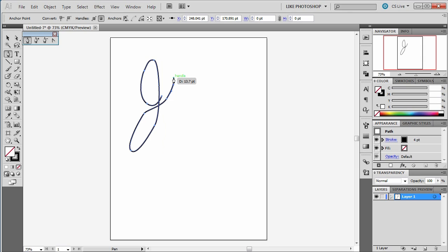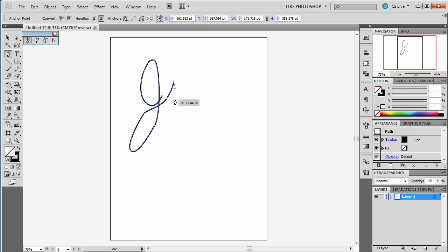Then I'm going to come up here, and I need to do downward for that i, so I'm going to hold down Alt, switch it around, and then come down.